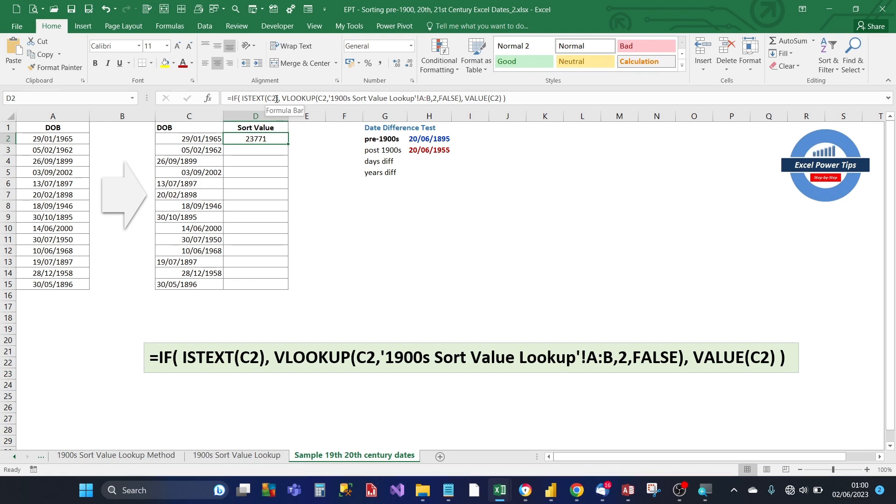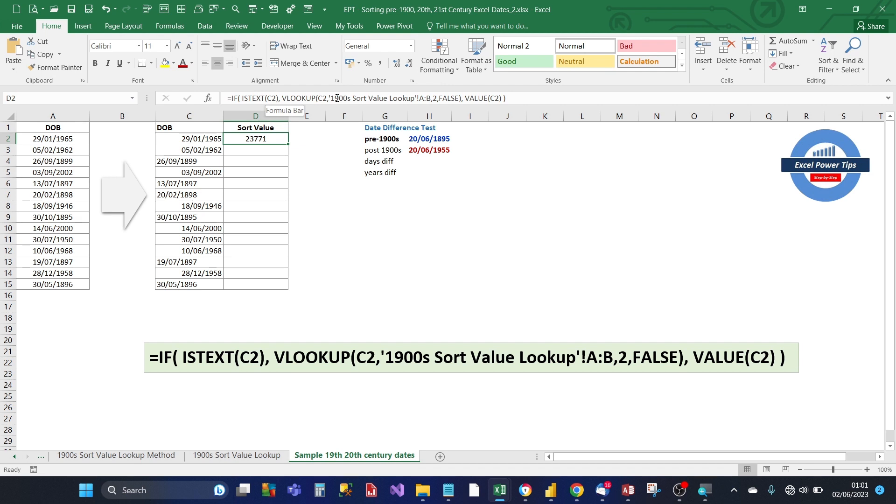So the first part of the formula checks to see the date in cell C2 if it's text. Now with the case of 19th century dates, that is going to be true. So what it does then, it does the VLOOKUP of that date against the sort value lookup table for 1900 dates that we created earlier. And then returns the second column, the value for an exact match.